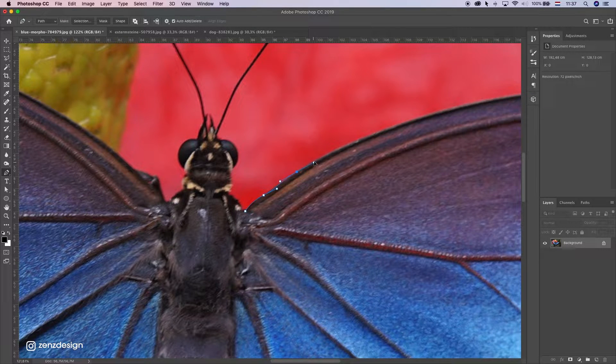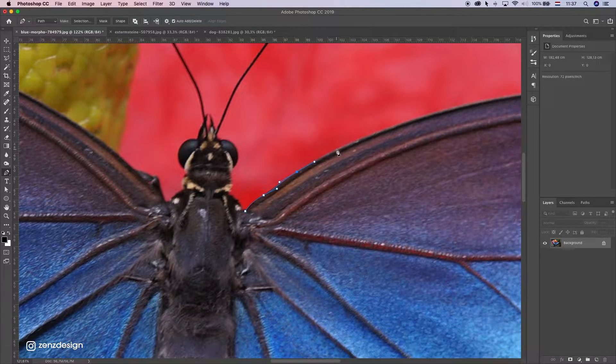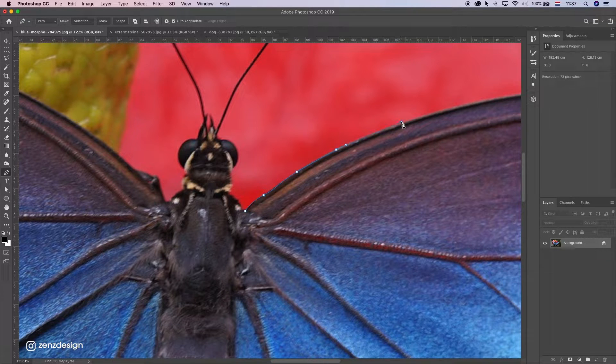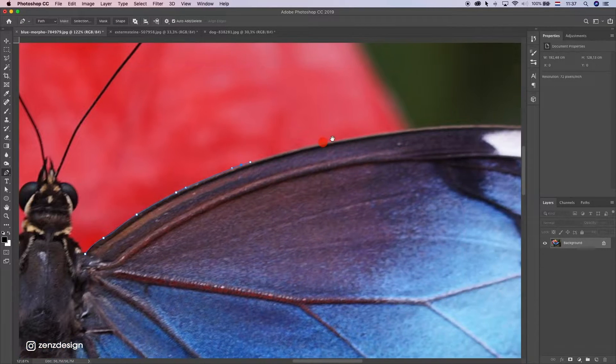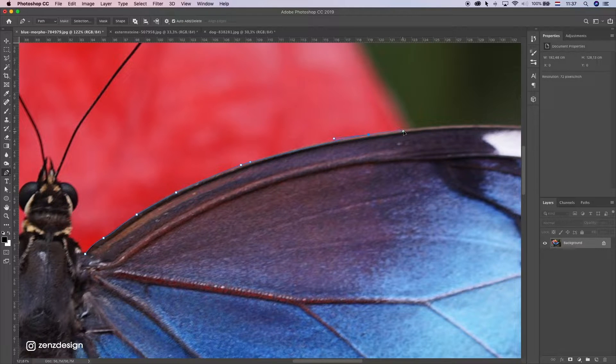Hold down mouse and make these curves, and do this all the way around your subject. I'm just gonna fast forward this.